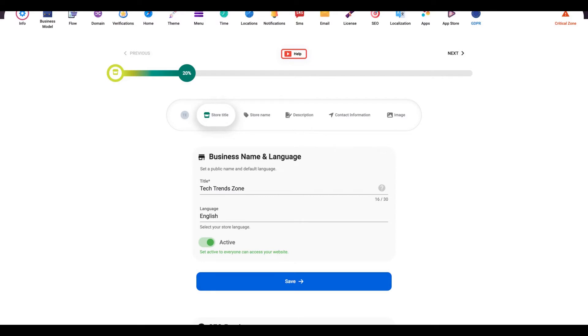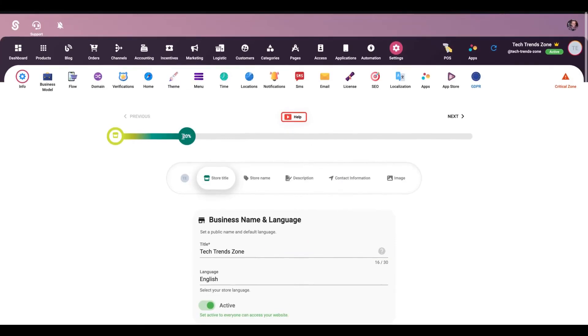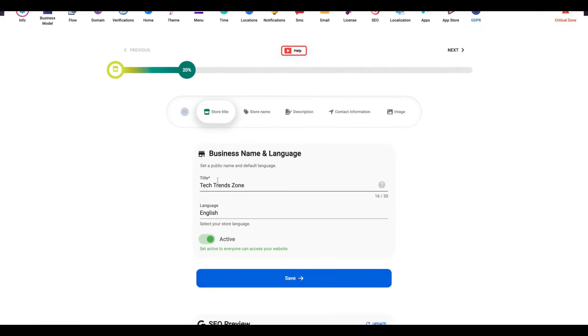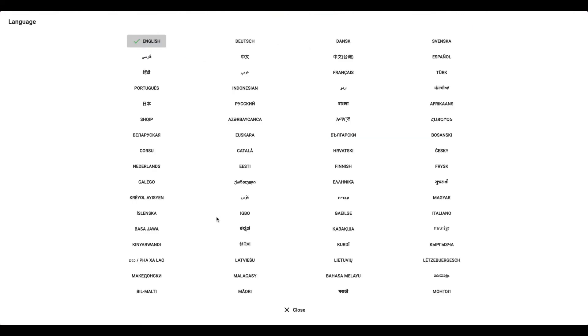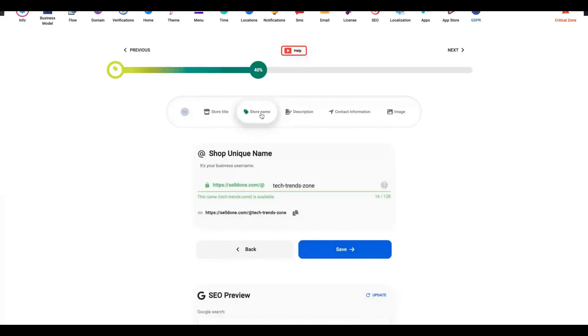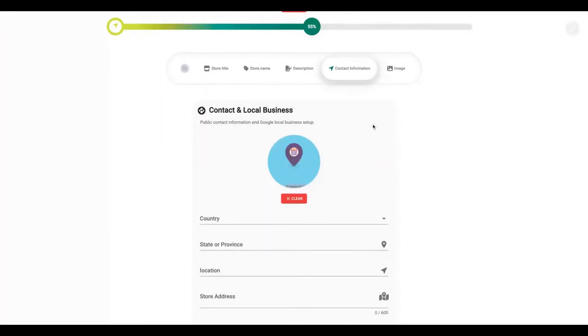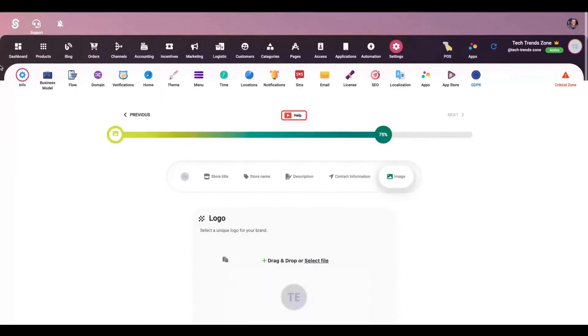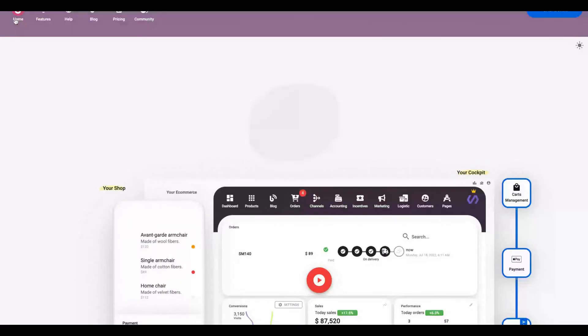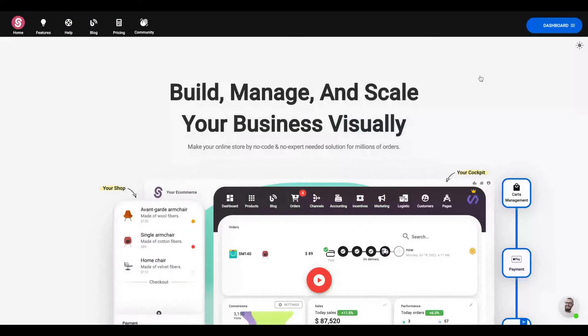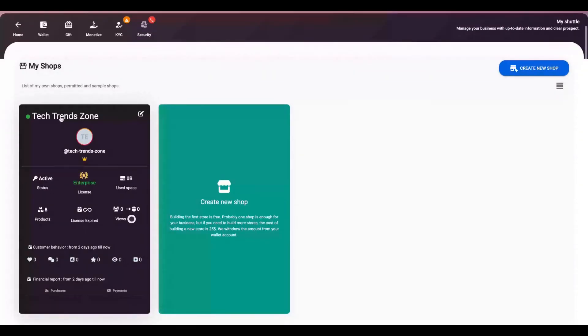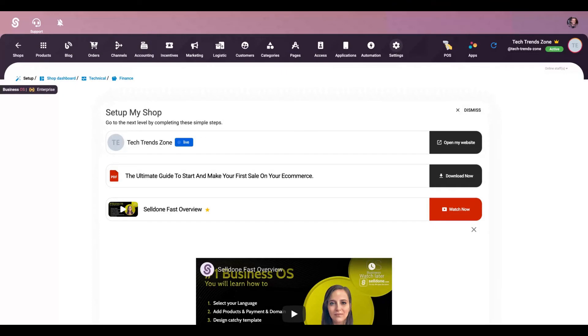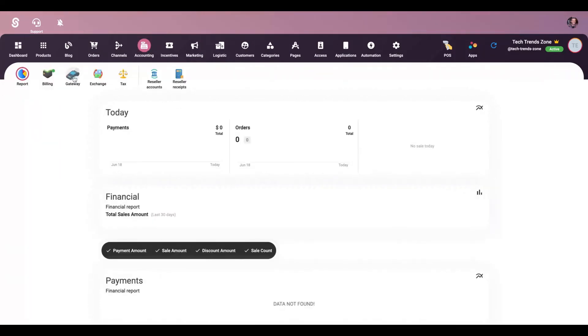The process of creating a new store in Selldone is pretty simple. You just click on create a new store and you're going to select the title, the language, they are multi-language, select your store name, description, contact information and your logo. Doing that, you will be ready to have a store inside Selldone. After that, you should add your payment gateway. As you can see here, you're going to see many different tabs where you're going to customize our store and add your automations and your marketing strategies.